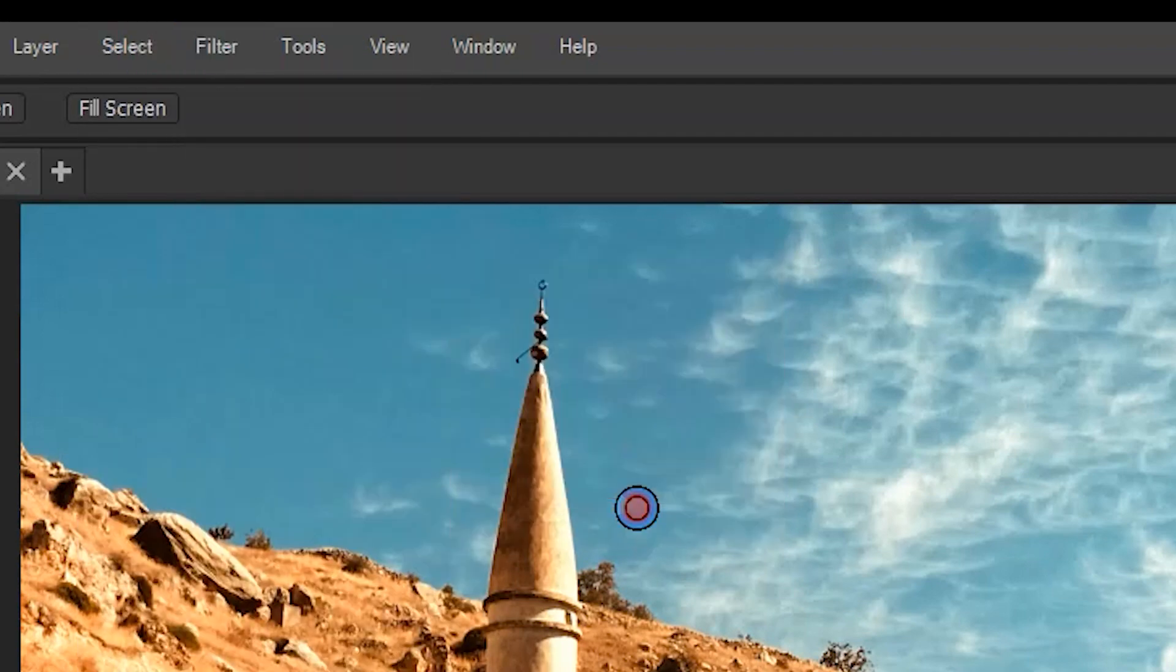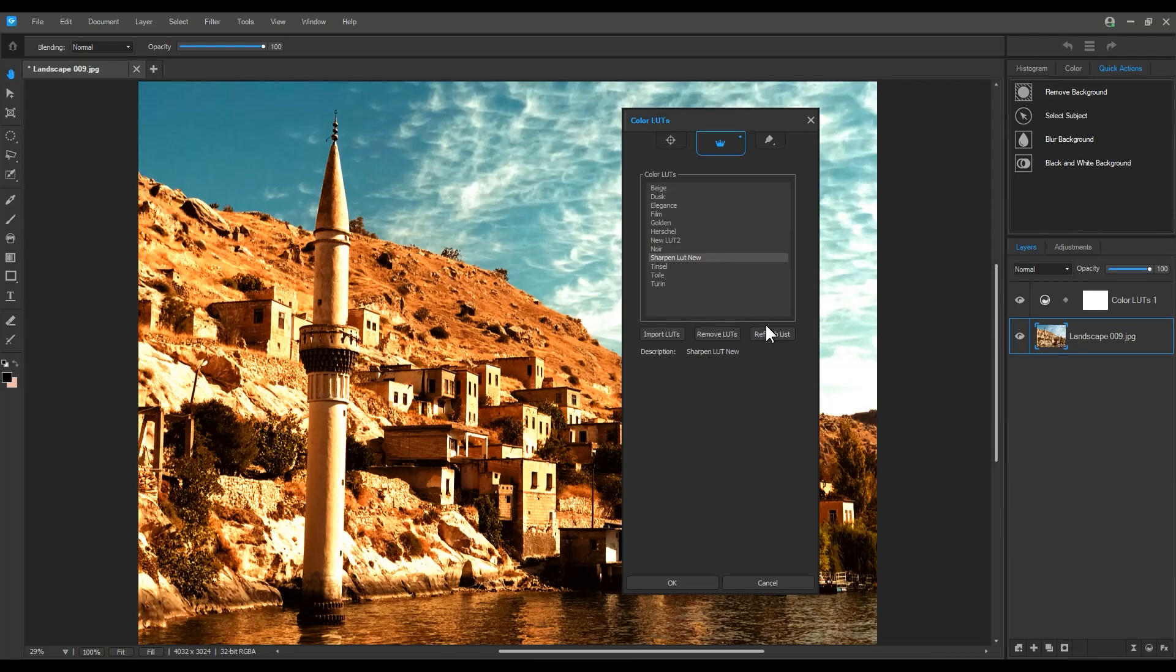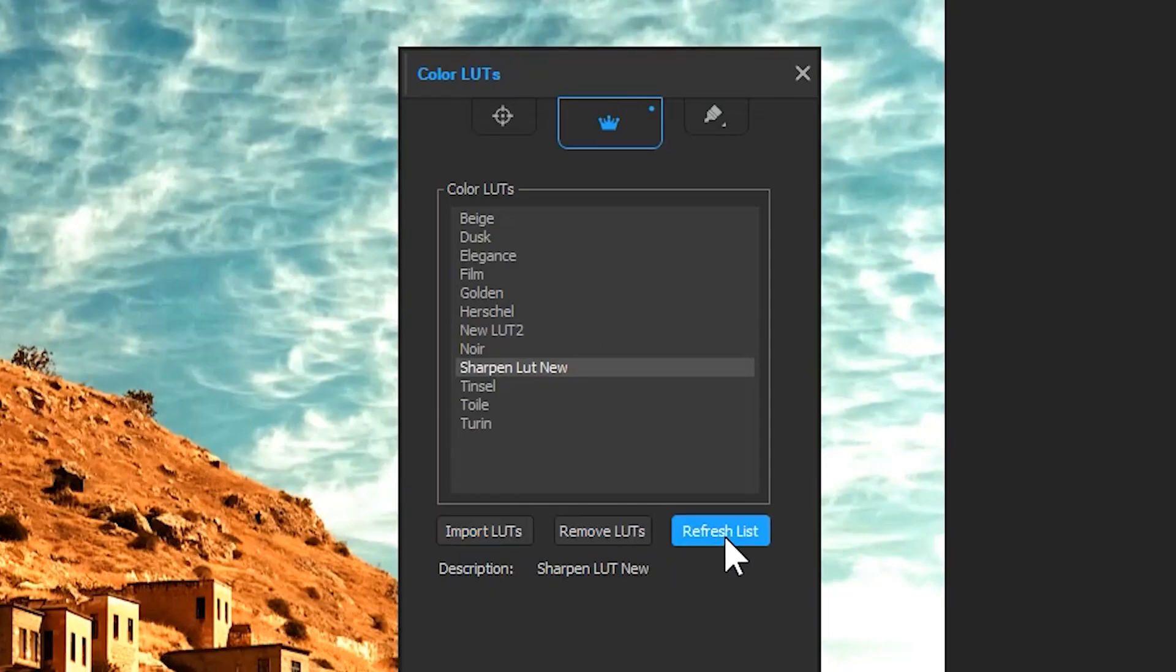From here, we can also import LUTs found online, provided they're in one of these two formats: .3dl or .cube files.